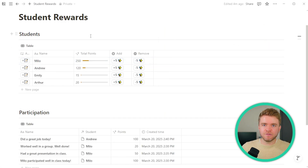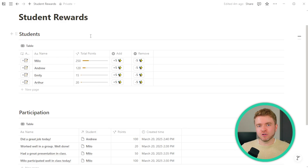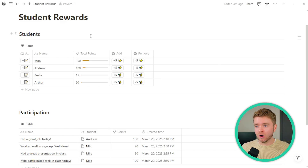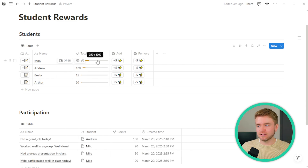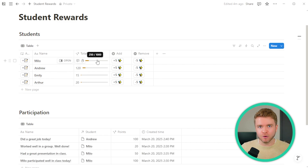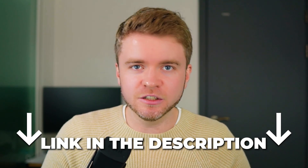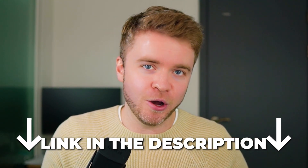I find this is a really fun, easy way to keep track of student participation. You could share these points with your students or just keep them for your own reference. If you like this template and would like to see more Notion templates for teachers, check the link in the description below.